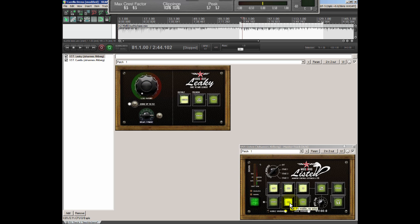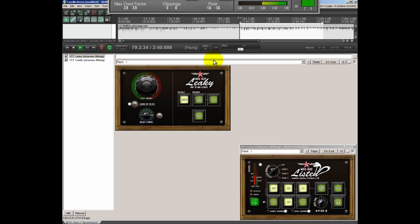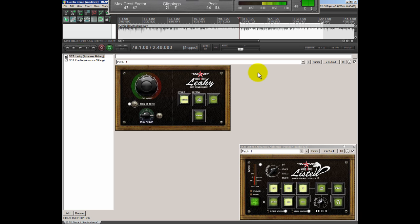And remember, we're listening to this mid information right now. So I bypassed the side information. And we're going to put Leaky somewhere about there. Yes. We're happy with that. And we can listen to the whole stereo.